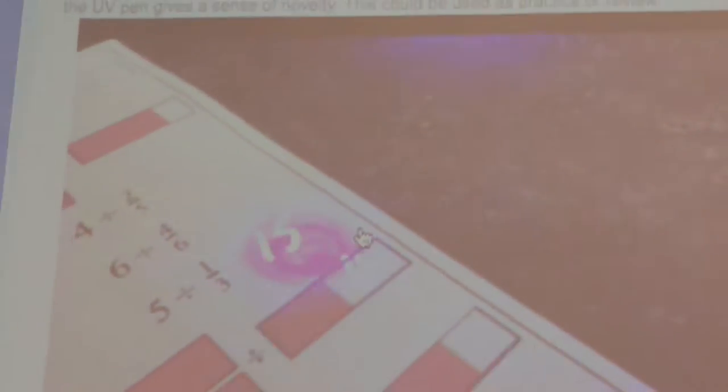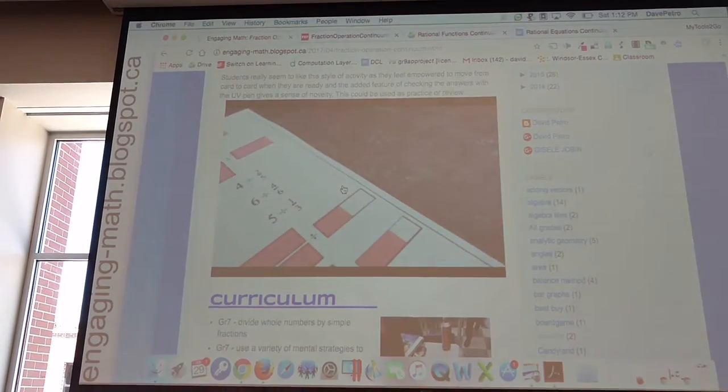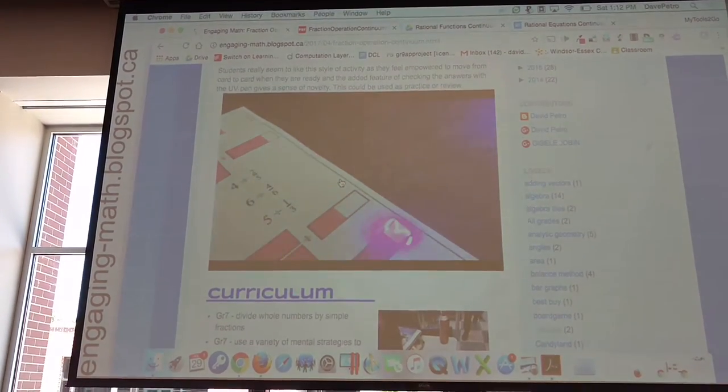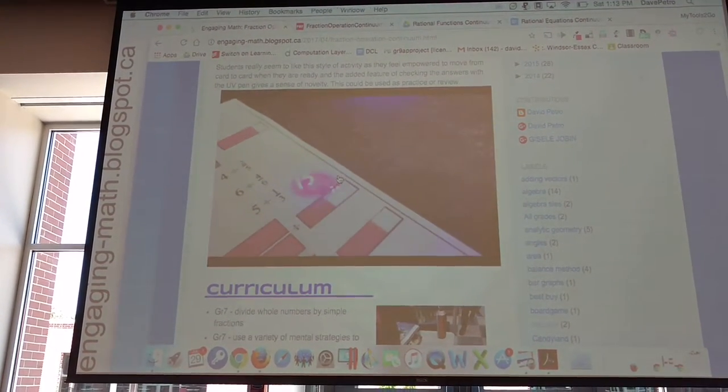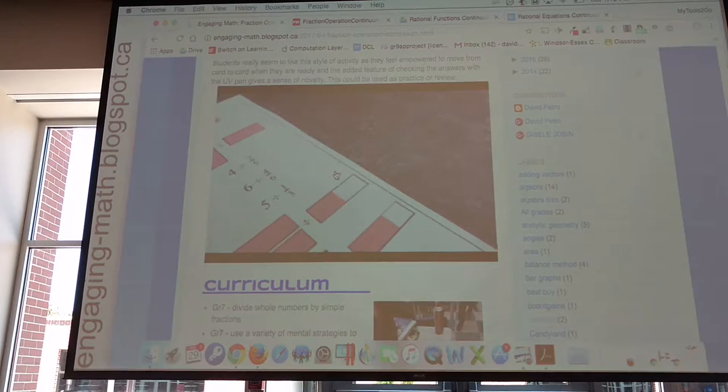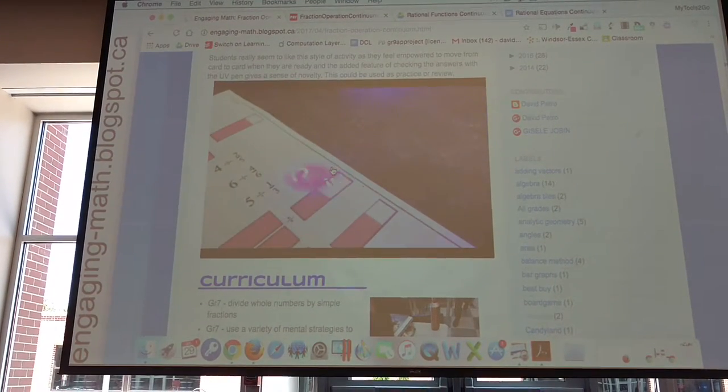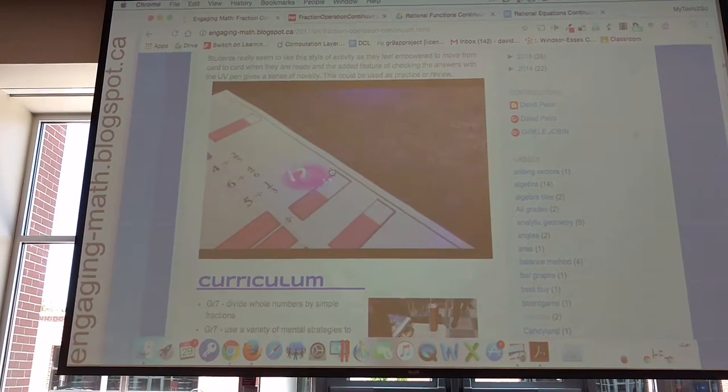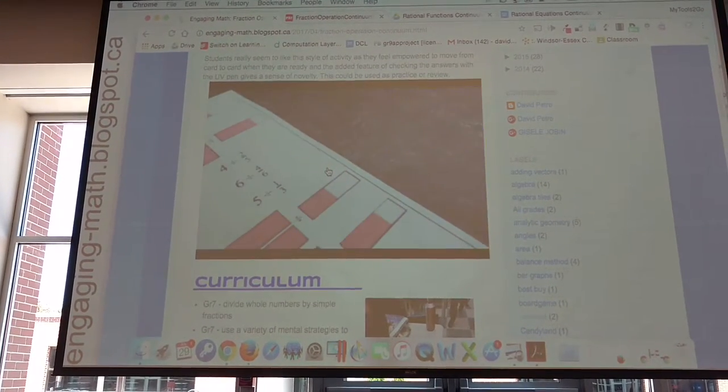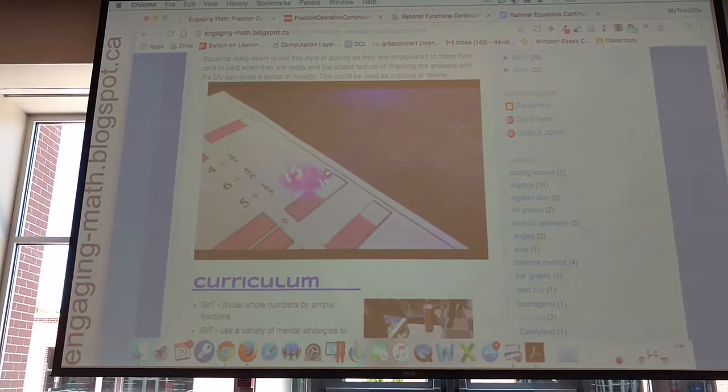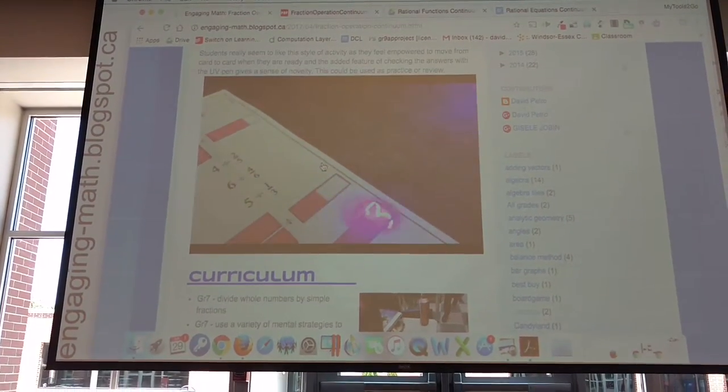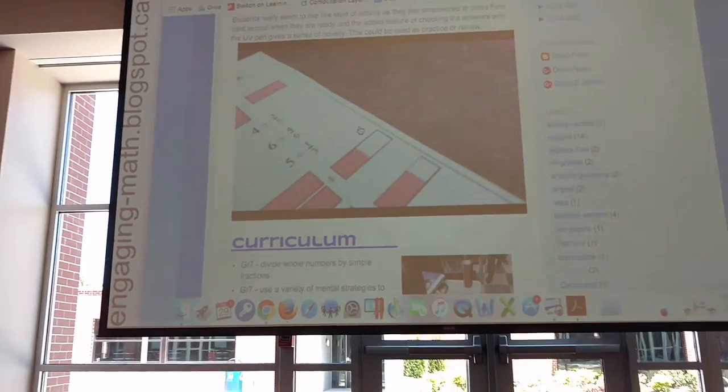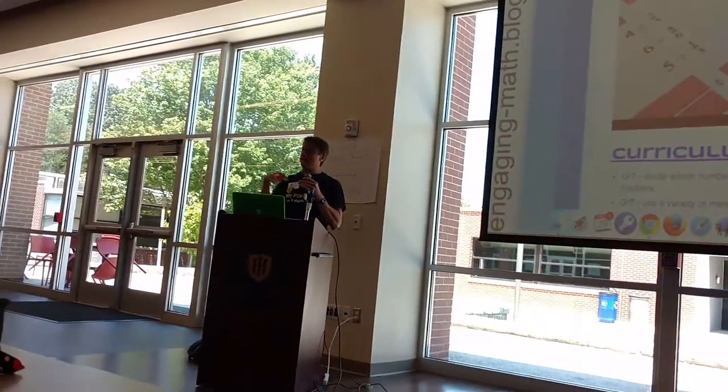It's the incremental steps in the difficulties of the problems. It's not good for every particular skill. You really have to have a skill that you can actually increment, that you can make a little bit more difficult because of this characteristic or that characteristic. But when you can find that, it's actually a really great way for them to practice skills.